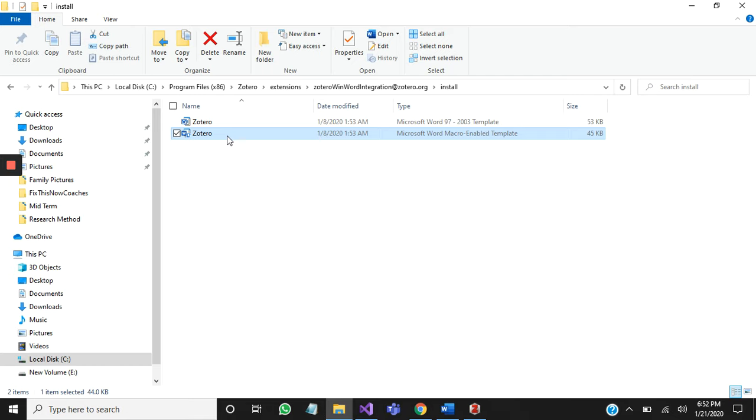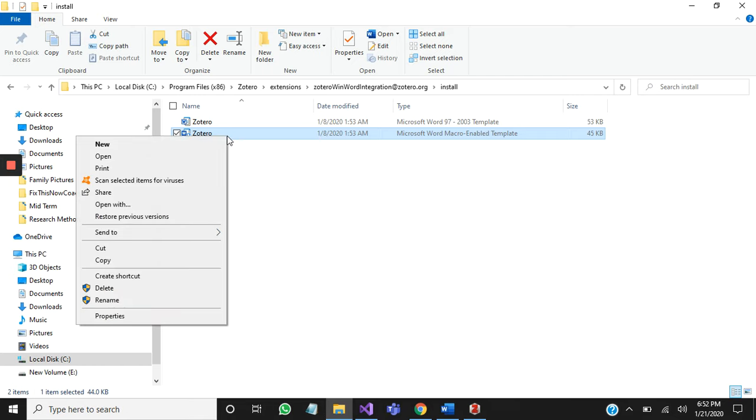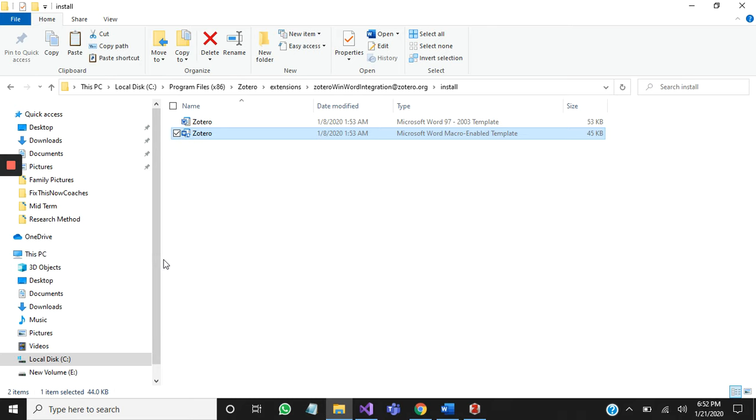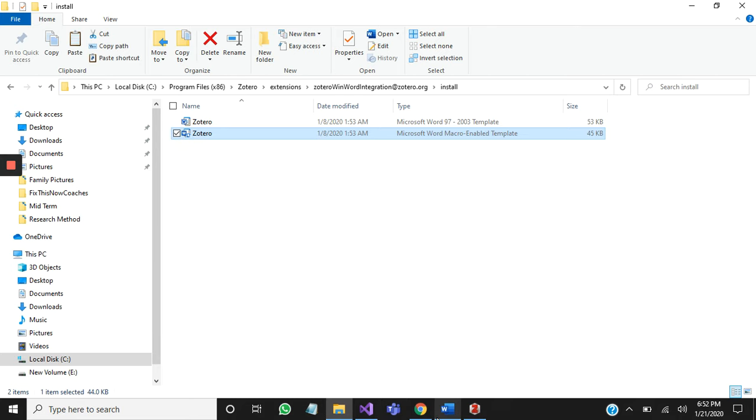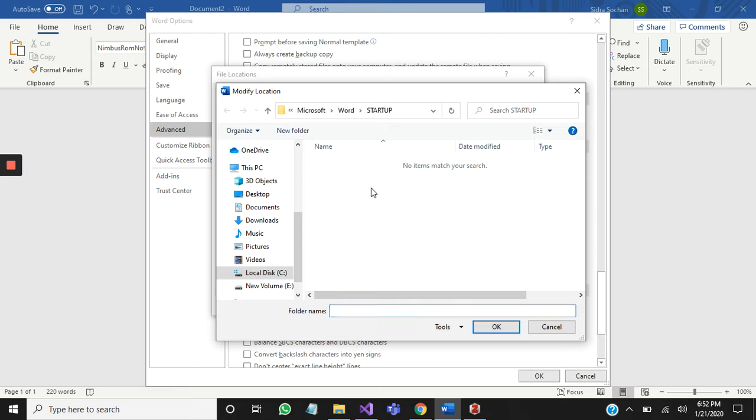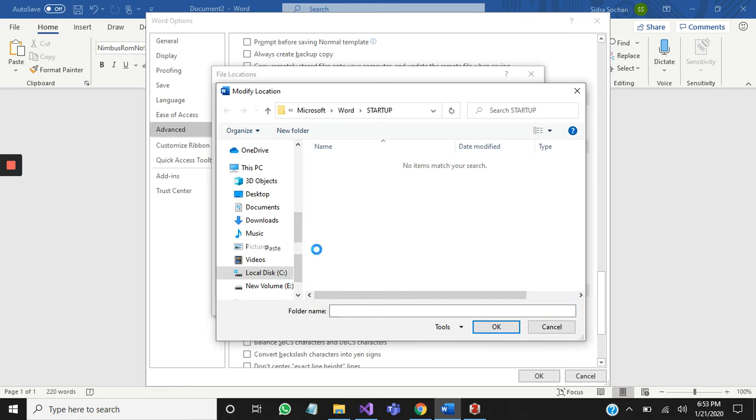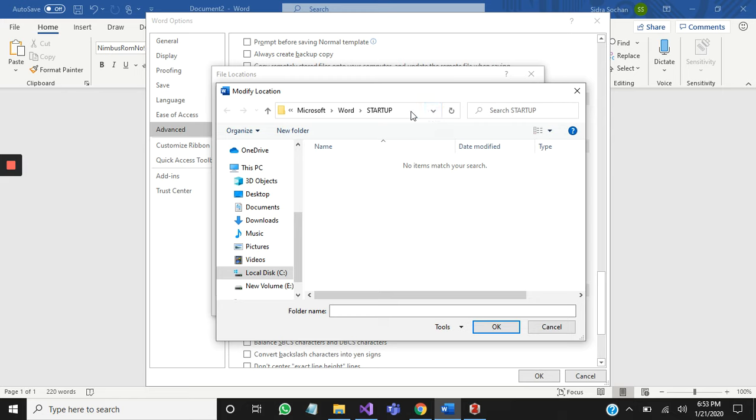I will copy this file from this section and paste it here. Now I will copy the URL of this folder from here.